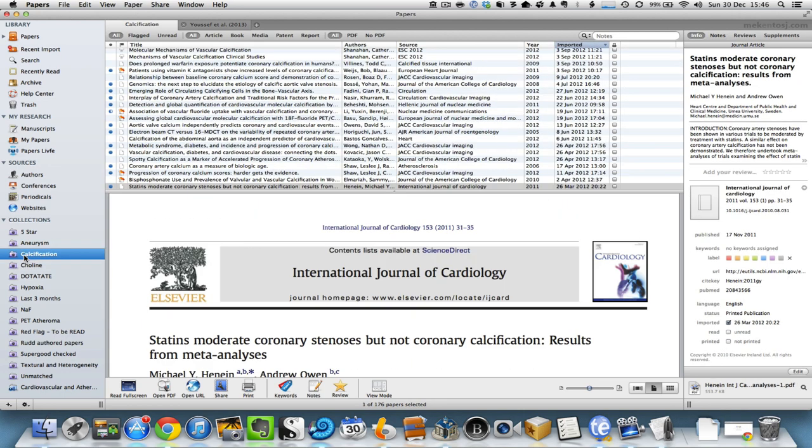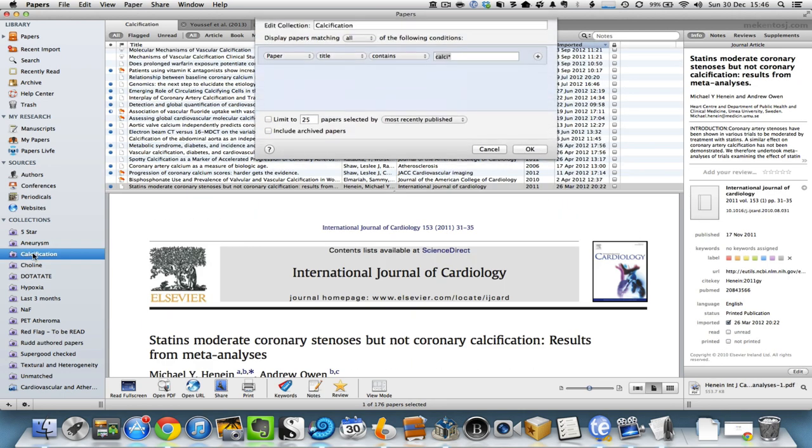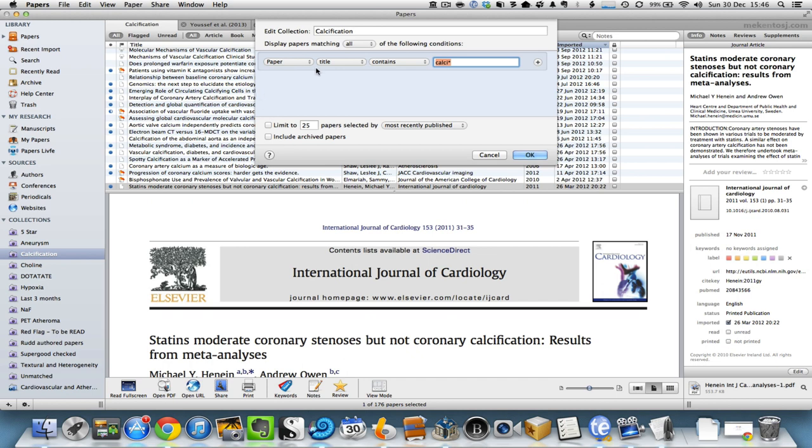Similarly for calcification, exactly the same thing. The title contains calcification. Here I've used a wildcard indicator with the asterisks, so that the Smart Collection will also pick up titles like calcium and calcification. You can use a wildcard to substitute for both of those.